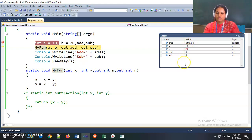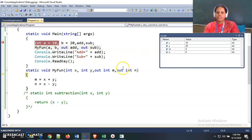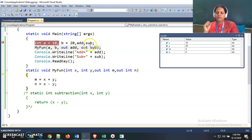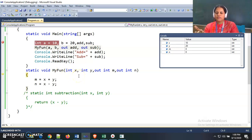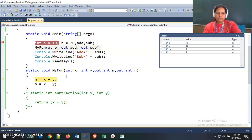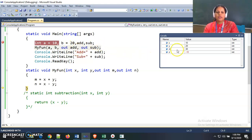Then I call my function. Now I am inside the function scope, so the scope of x, y, m, and n has started, while a, b, add, and sub are local variables of main and are not accessible here. Inside my function I can access only x, y, m, and n. The locals window shows m is 30 and n is minus 10. This m value is stored in the add variable and n's value of minus 10 is stored in the sub variable.